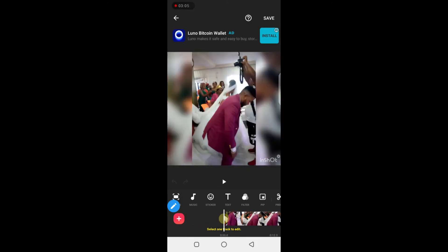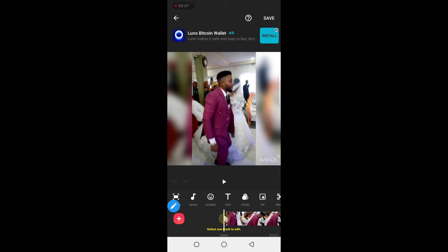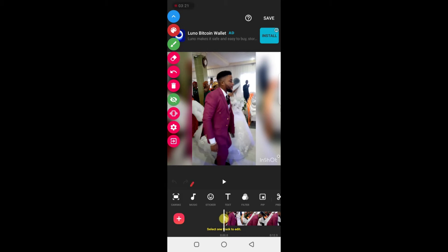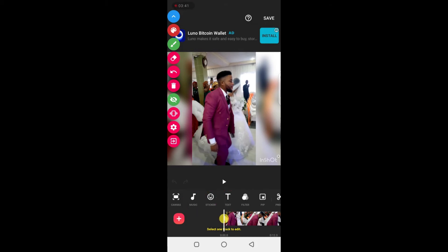Now you need to understand this interface. Let me explain some things: this icon is to add music. This one is to add a sticker or image. This one is to add text like a title. And if you want to add another clip at the beginning or at the end, you can tap on this plus sign.